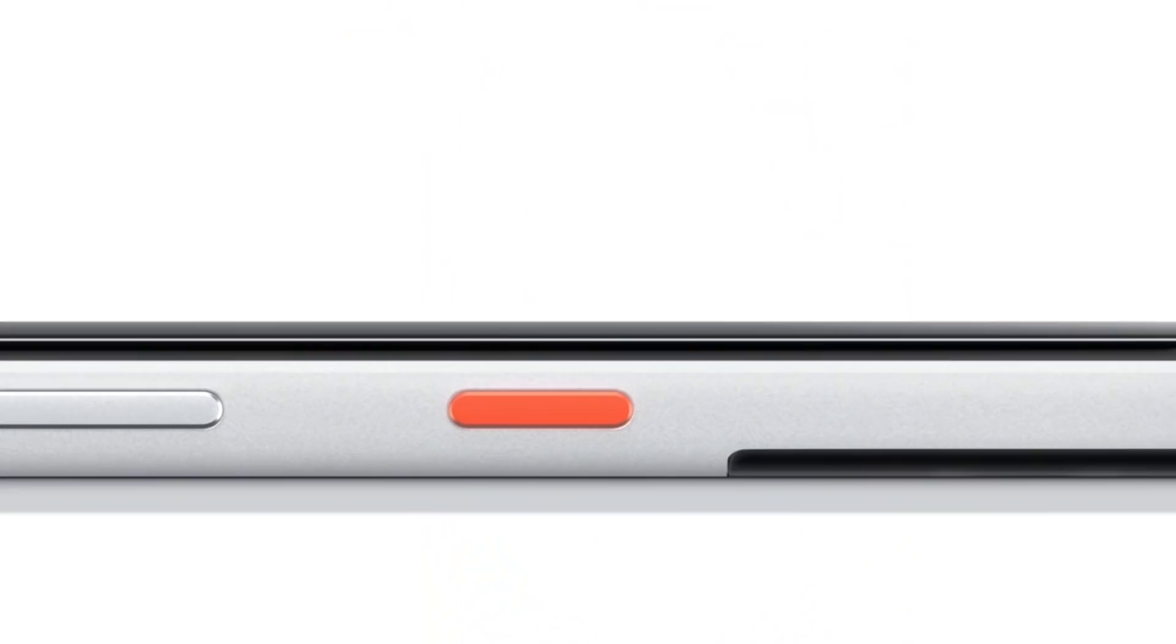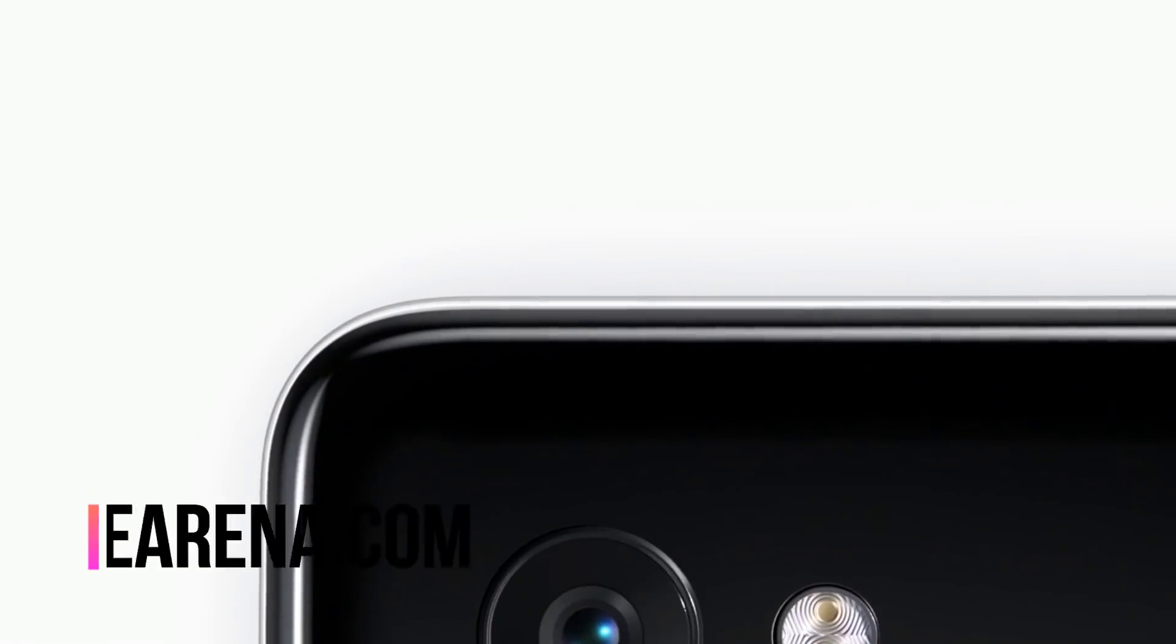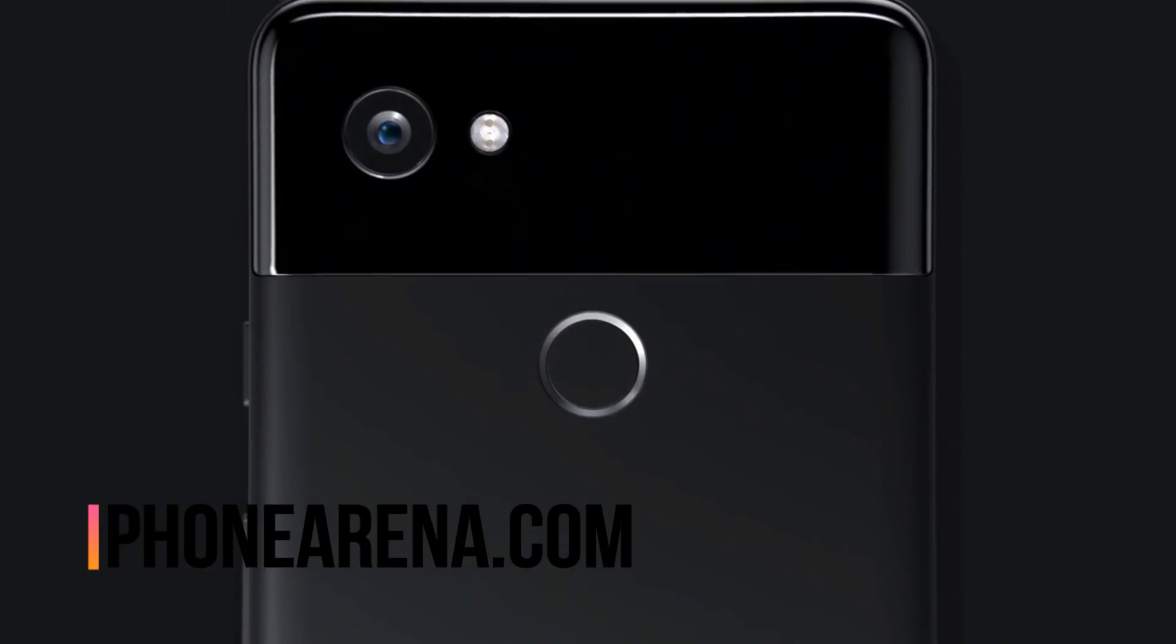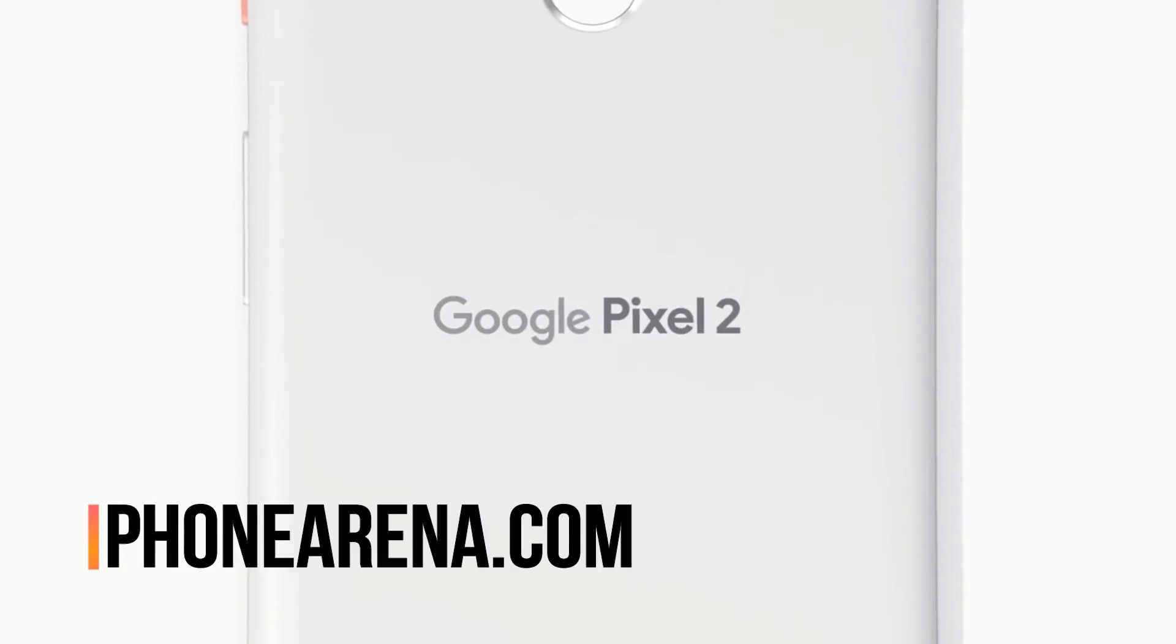These were the pictures taken from the Google Pixel 2 XL camera using the portrait mode function. If you want to preview these images, the link is in the description box below. PhoneArena.com is the real owner of these images.